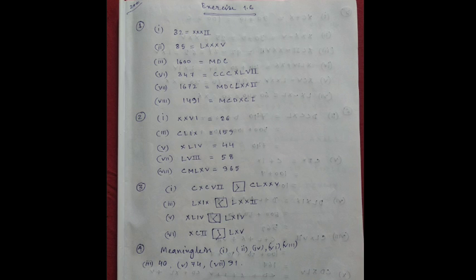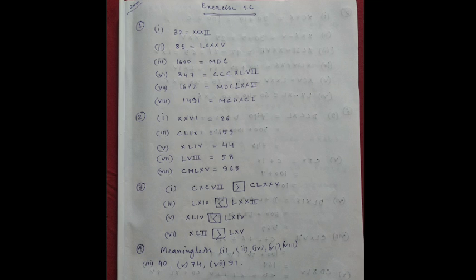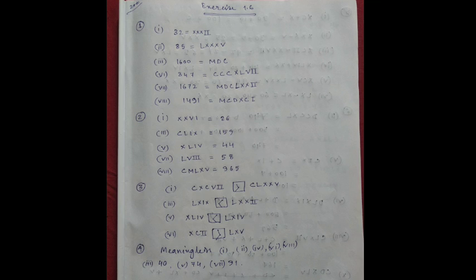Number 3. Write, give greater than and smaller than. Number 1, CXXVII, it means 197, and here 90, and here CL. CL means 175. So here, this one is bigger. 197 is bigger.